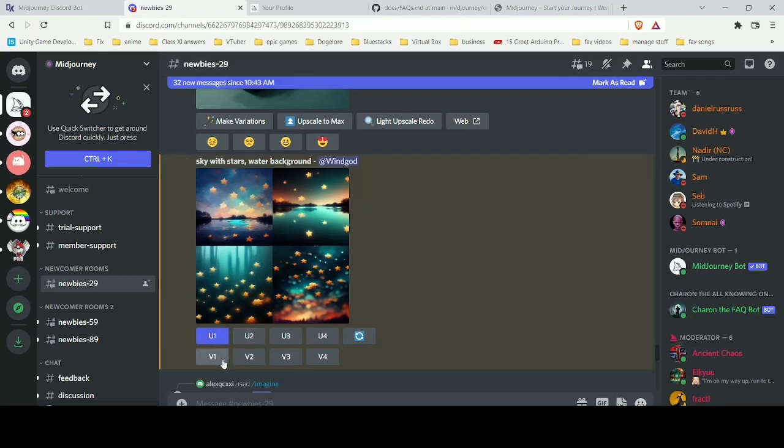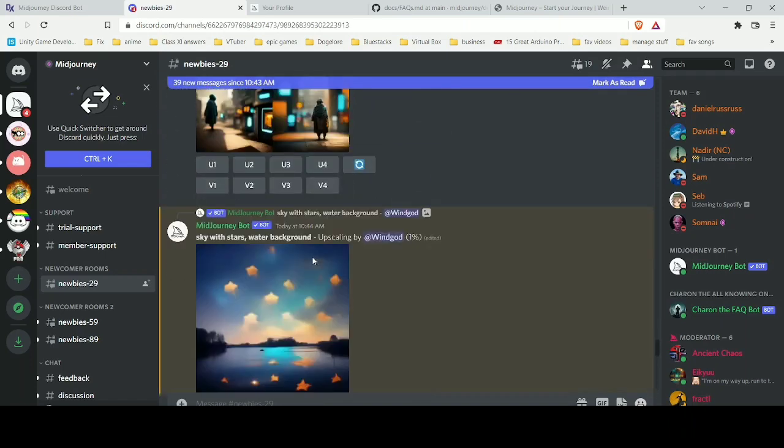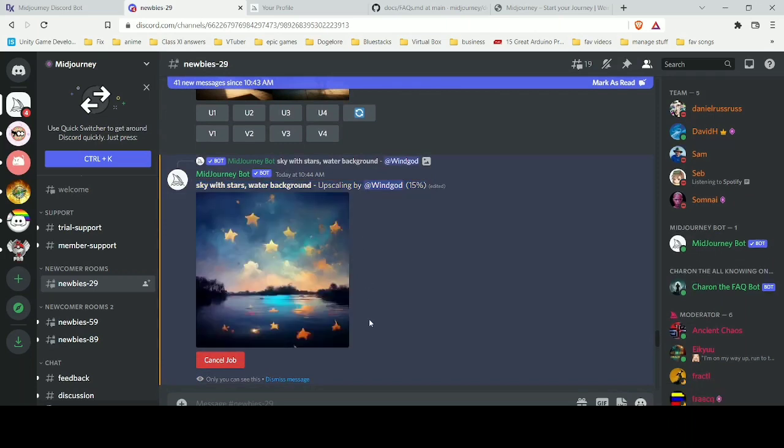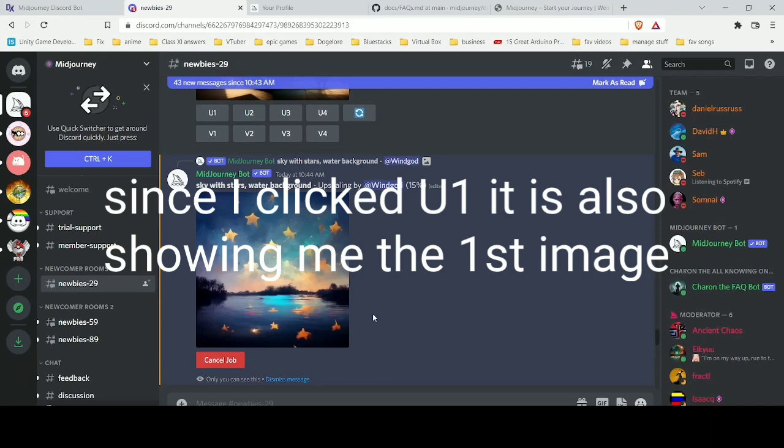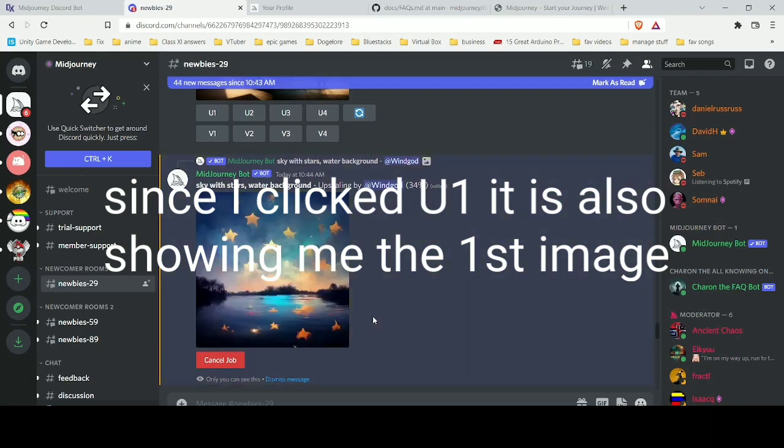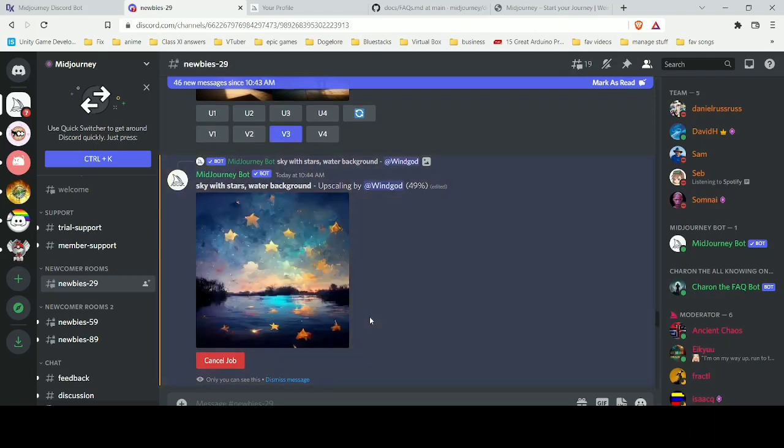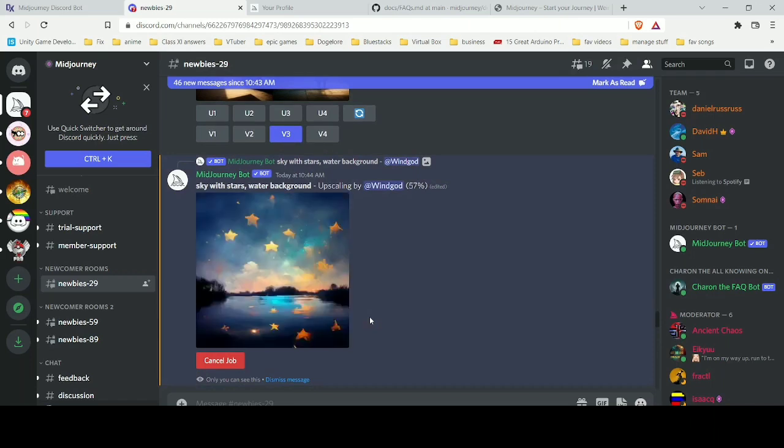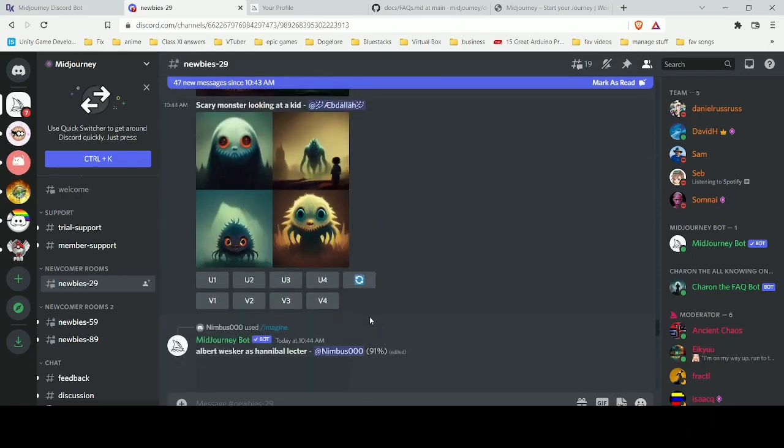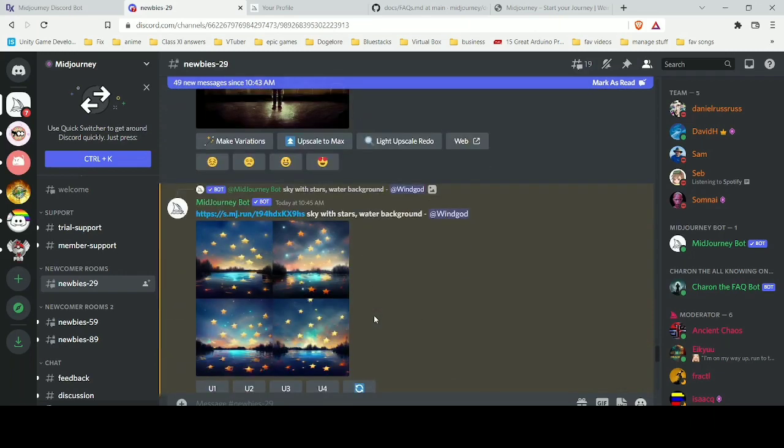For the first image, select U1 and then click on the one which will create variations of the first image. Click on the refresh button next to V4, and what it will do is start the processing again and create four different variations of that first image. This is what you get in the result, and yeah it's pretty cool.